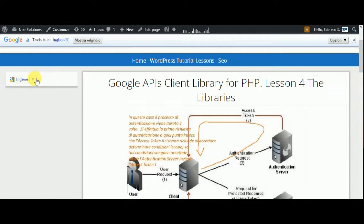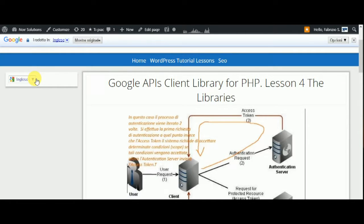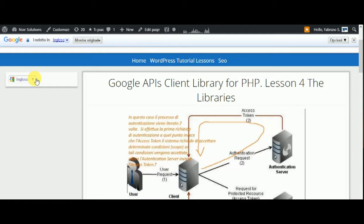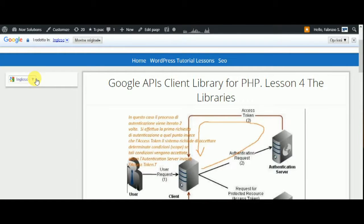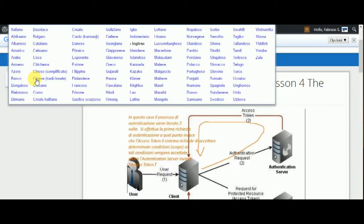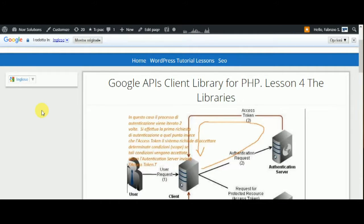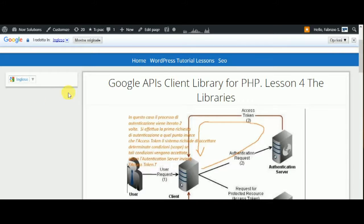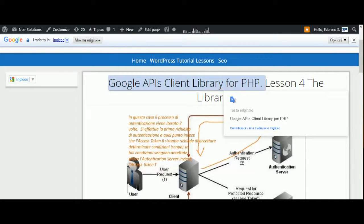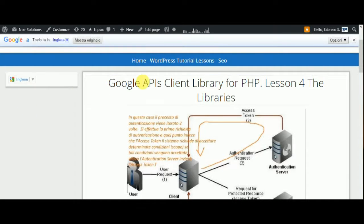Hi from Fabrizio and welcome to this new lesson, lesson number 4 of Google API client library for PHP. In this lesson we explain the library of the Google API client.